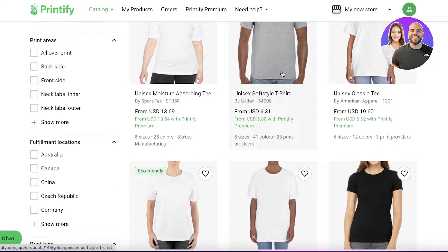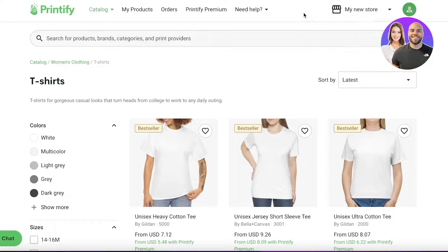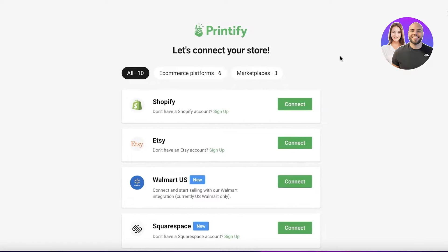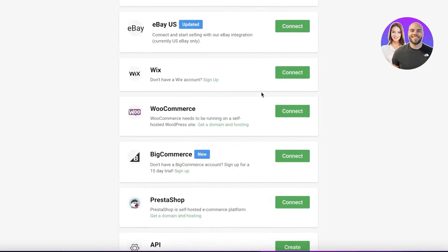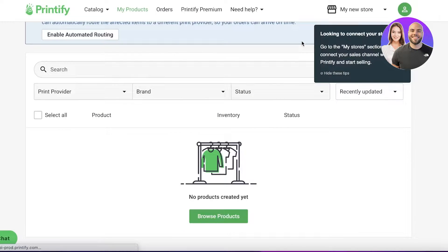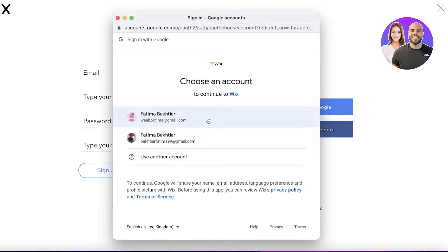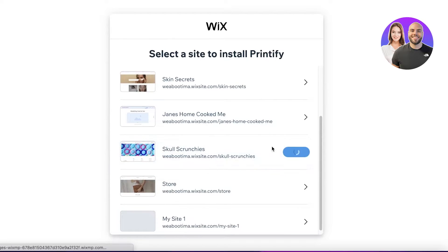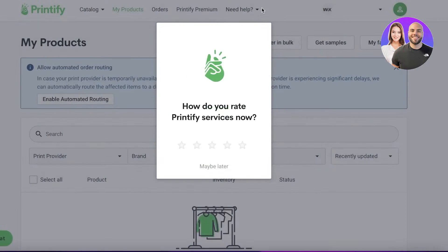To get started creating your own products, go into the catalog and begin designing. But first, set up your store. Click on 'Add a New Store' and you'll see multiple e-commerce platforms you can link — Wix, Walmart, Etsy, Shopify, Squarespace, eBay, and more. For example, if I have a Wix store, I go to my Wix site, select the e-commerce platform I want to link — such as Silk Scrunchies — click 'Agree and Add', and just like that Printify is connected to my Wix store.